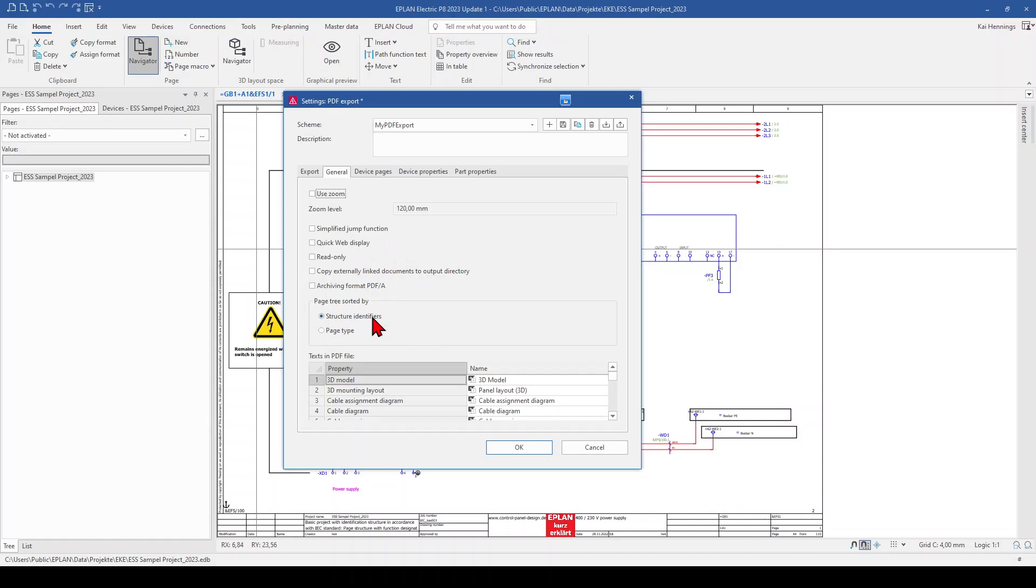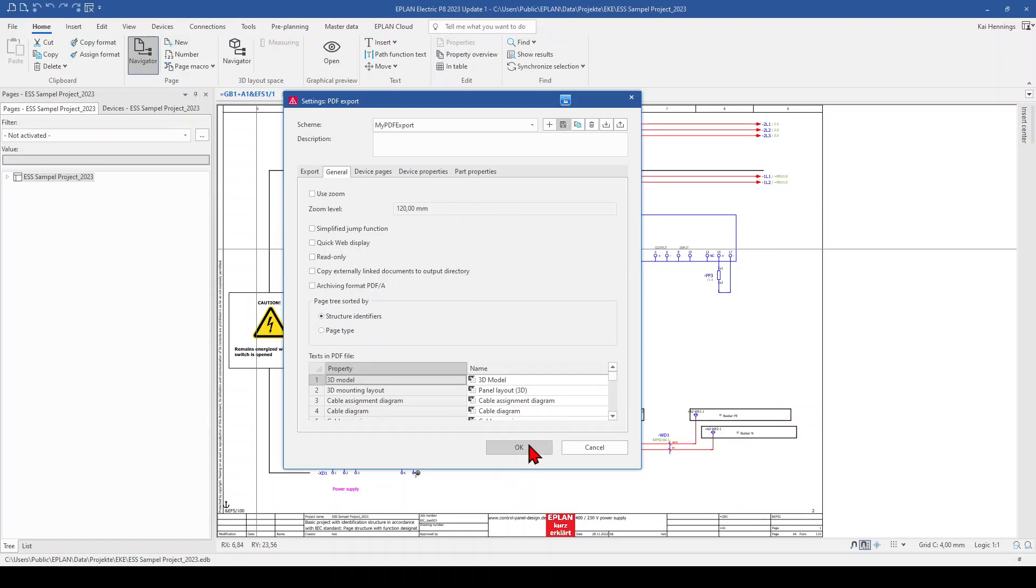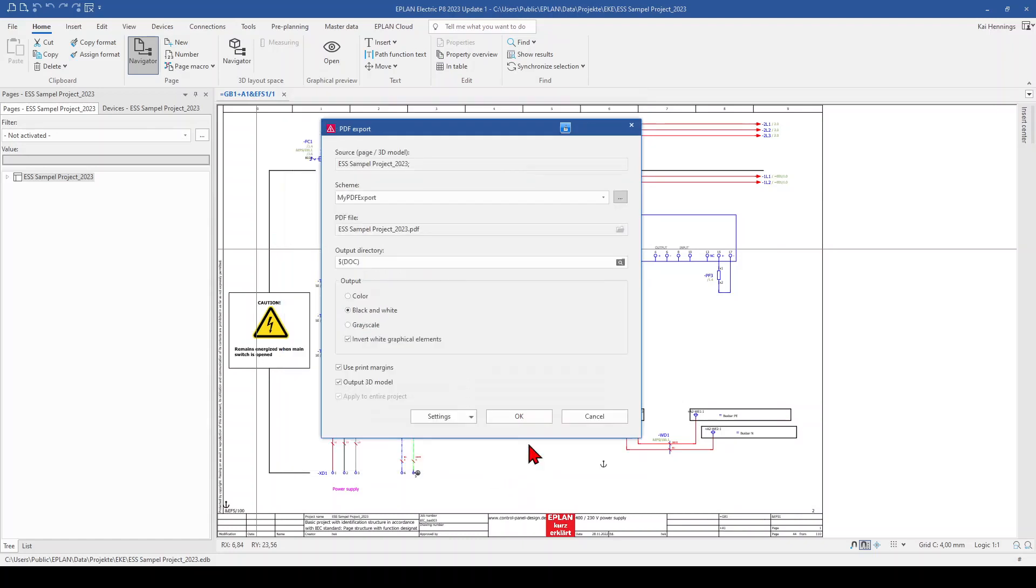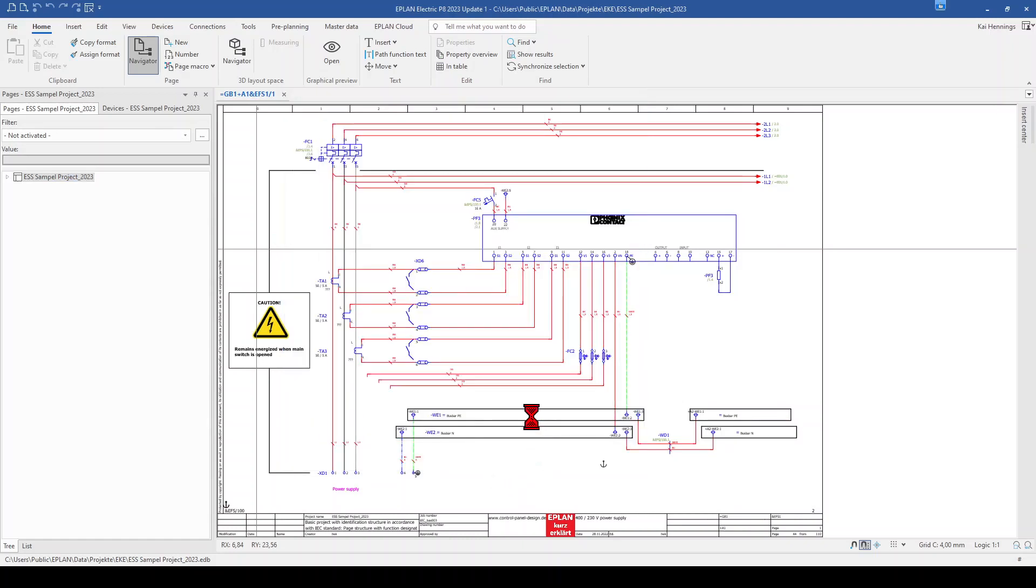The page tree is sorted. So if you want to have it exactly like your structure identifier or according to your page types. I keep everything as it is. And click on save. And now I click OK. So now I click here OK.